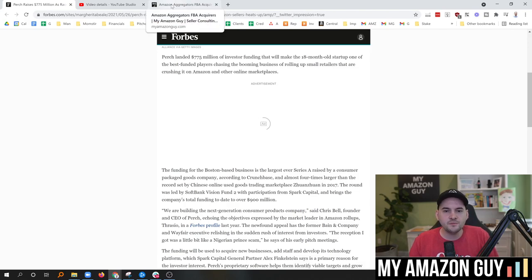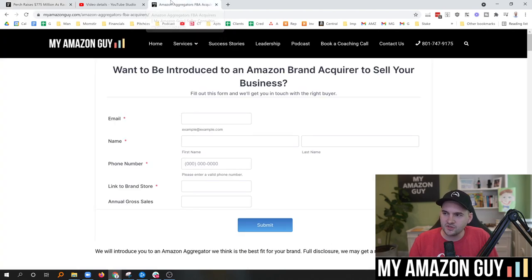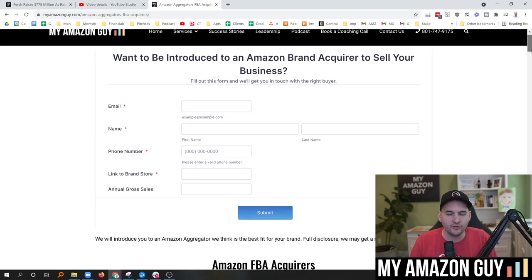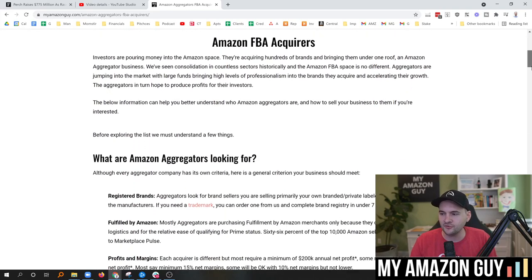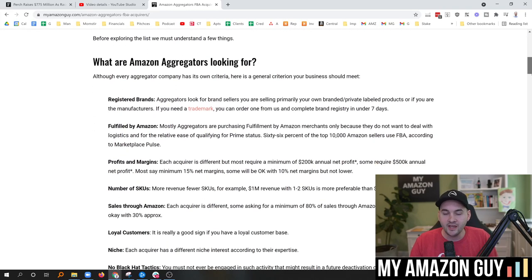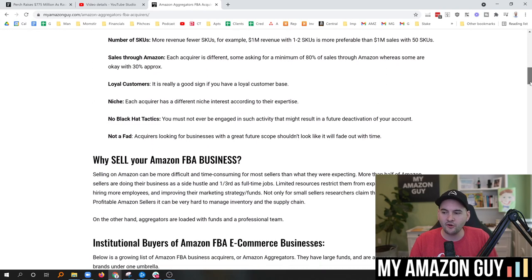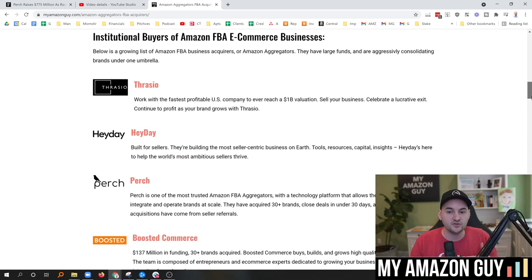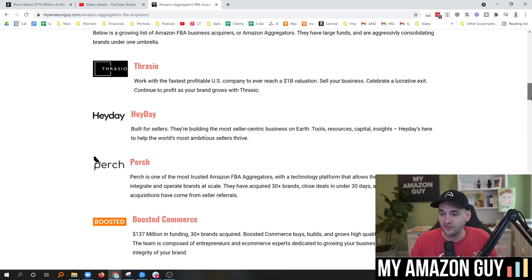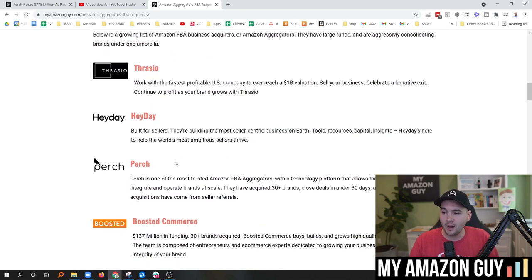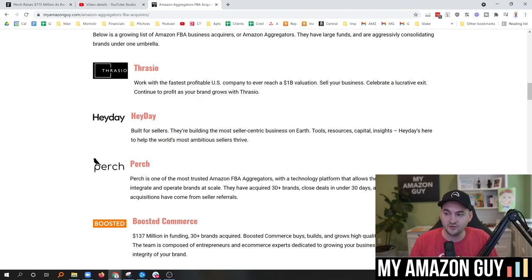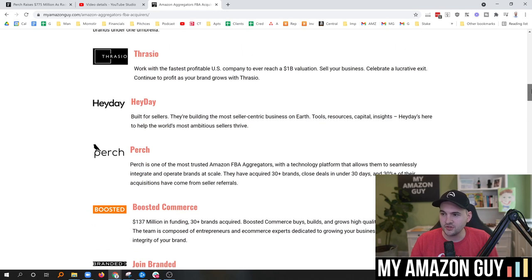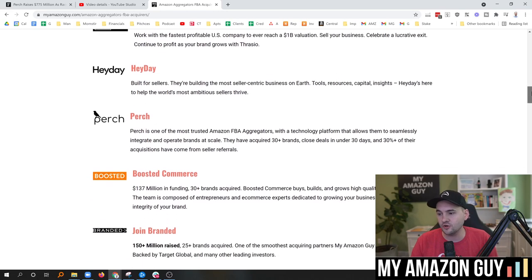For those that have been following me in particular, you'll know that I own AmazonAggregators.com. I have interviewed more than 35 different aggregators. If you're curious about a full list of all of these aggregators and who they are and what they do, probably going to have to move Perch up here a slot because they're definitely in slot number two now for sure.